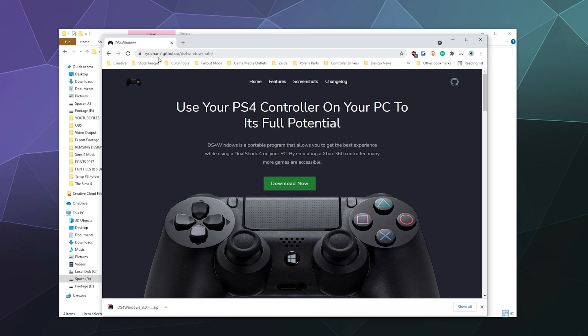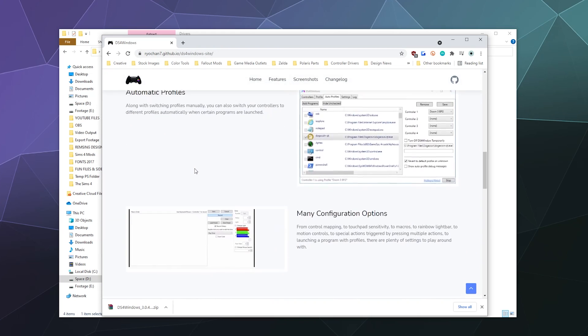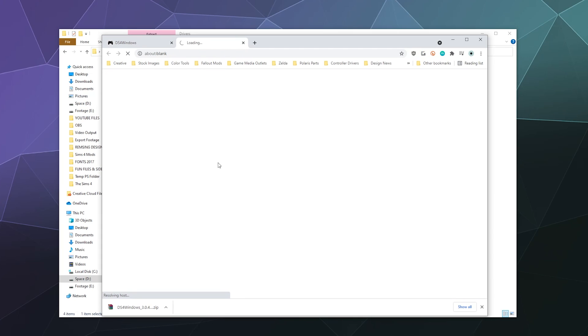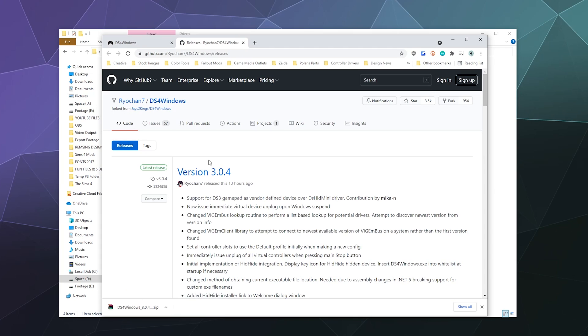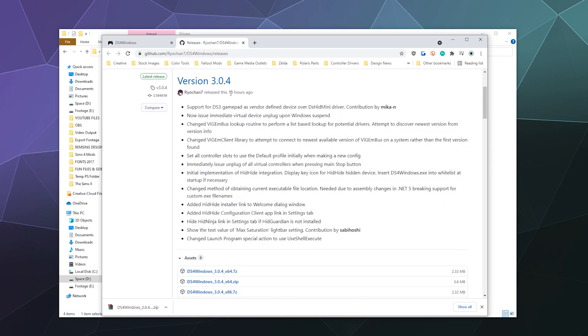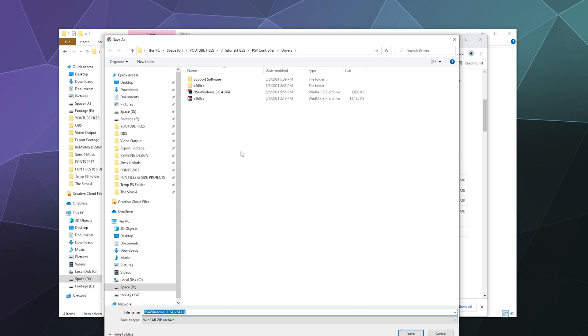In order to get this working, you go here, you can read about it if you want. We're going to click Download Now. Download Now will take you to the GitHub page and this one will tell you the latest version which was updated 13 hours ago as of me recording this video. We're going to go down here and download the Windows 64-bit zip edition to our folder wherever you want to keep it.